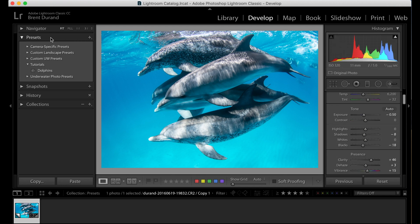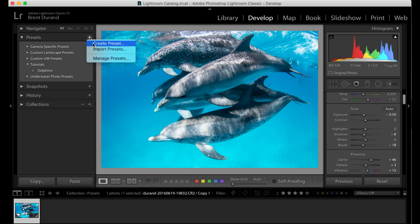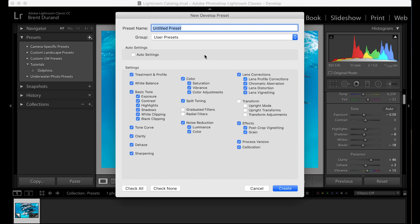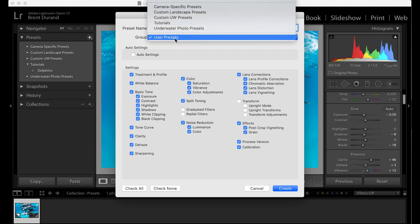All I need to do is move to the presets box here in the left-hand panel, click plus create preset. And I'm going to call this new dolphins preset. And you'll notice that you can toggle on and off all the different adjustments we may have made in editing the photo.